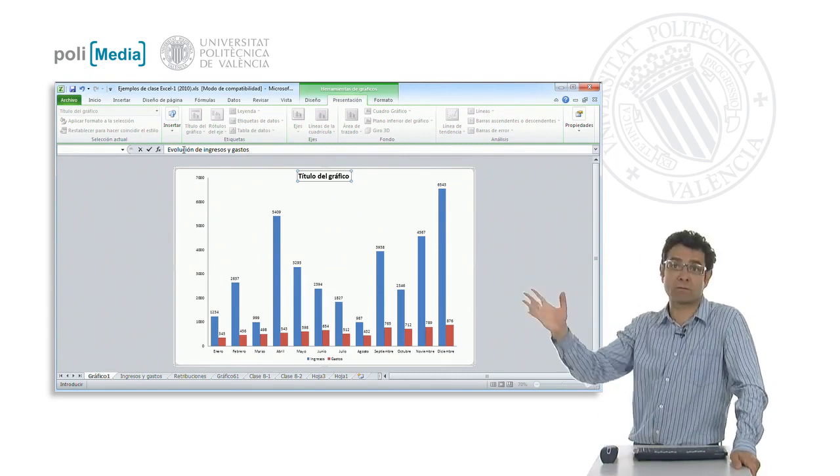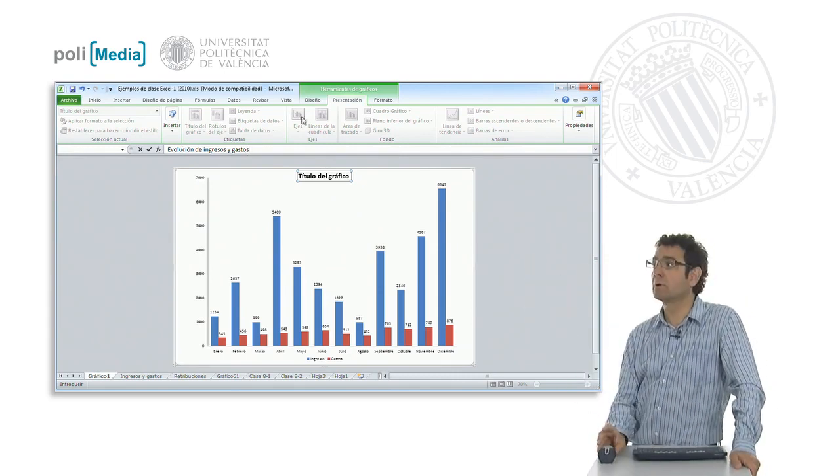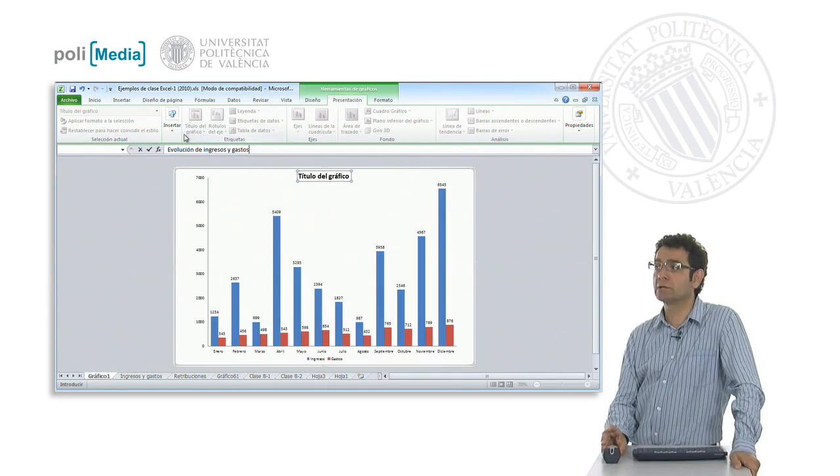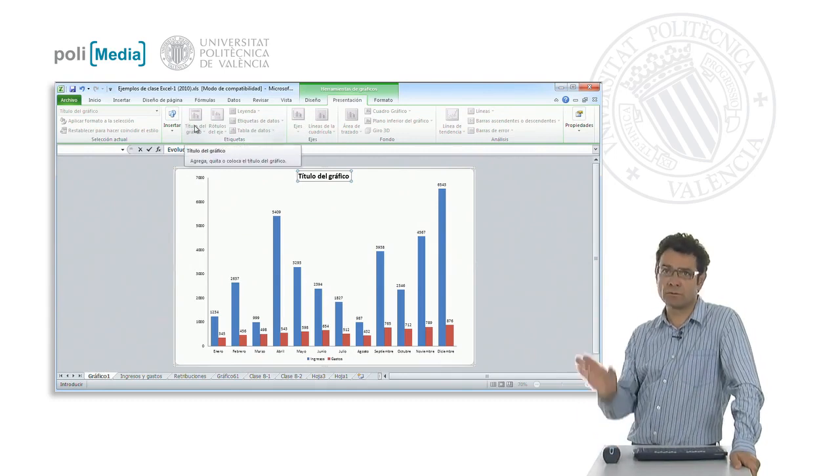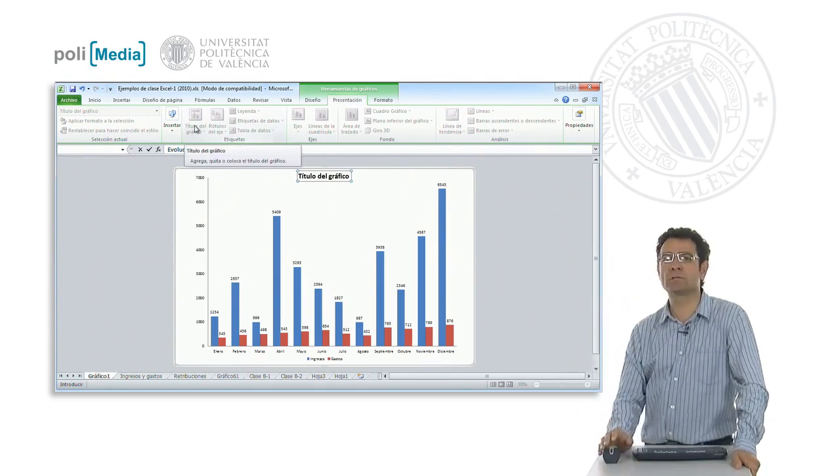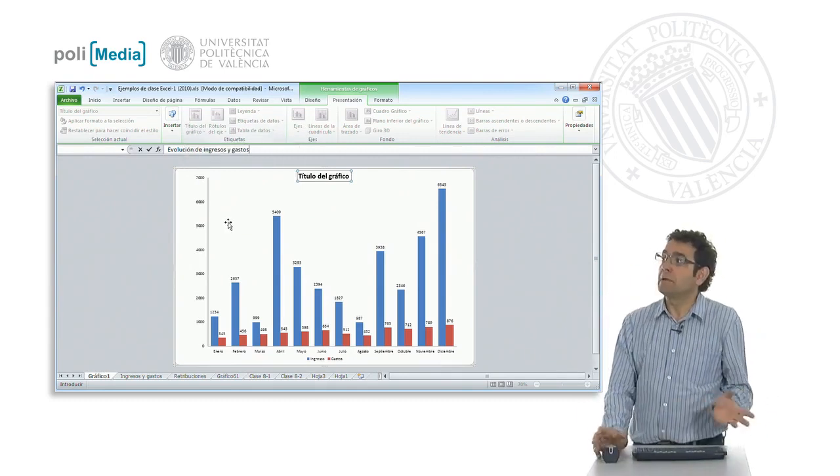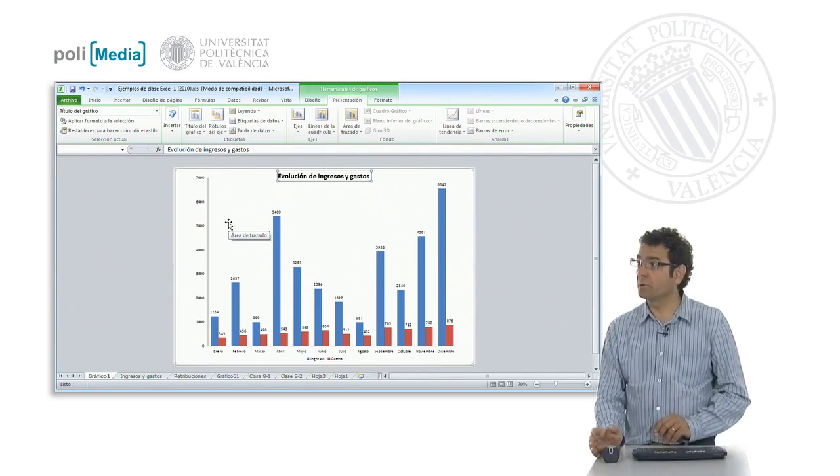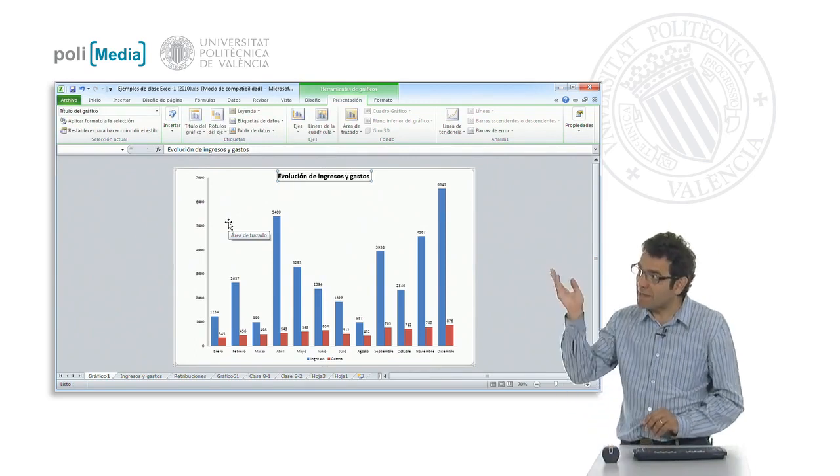Which is selected? The chart title, because we have introduced here in this chart titles option. So when we hit Enter, we have it here.